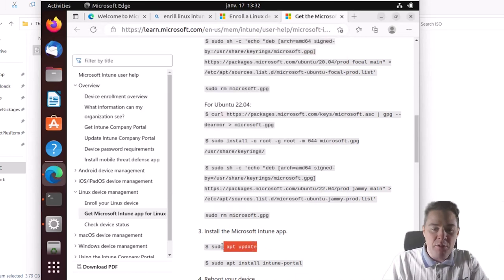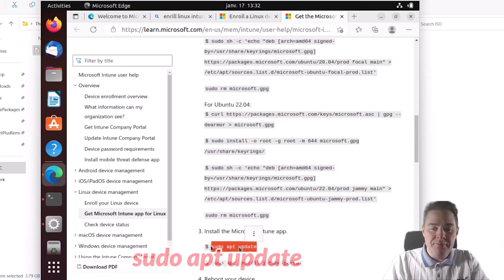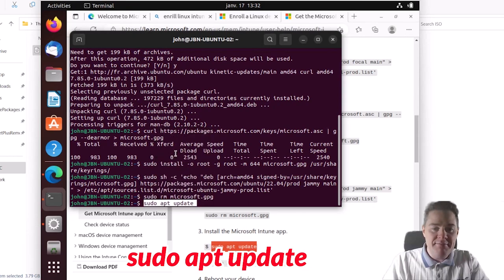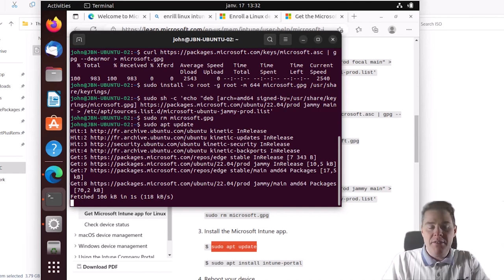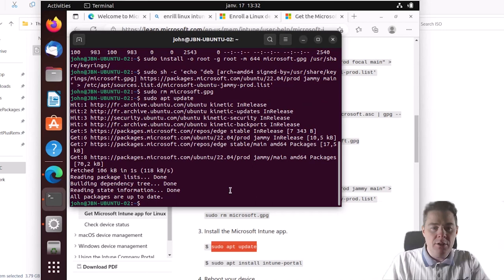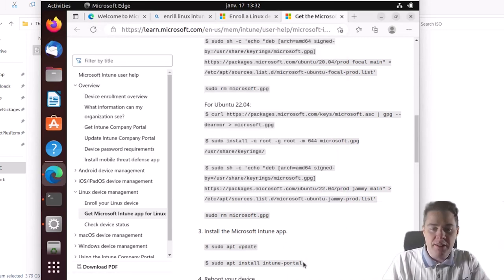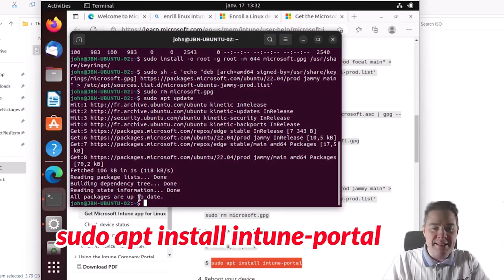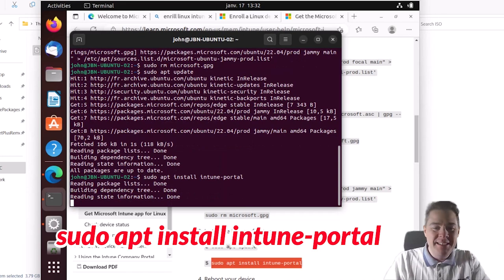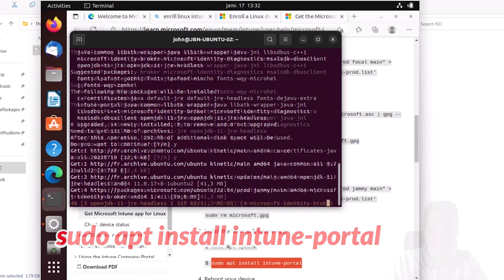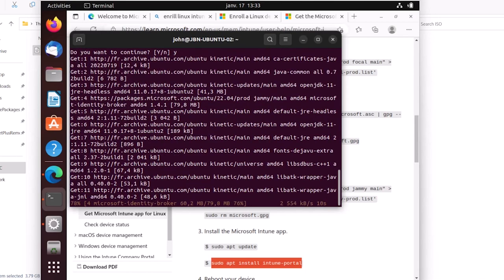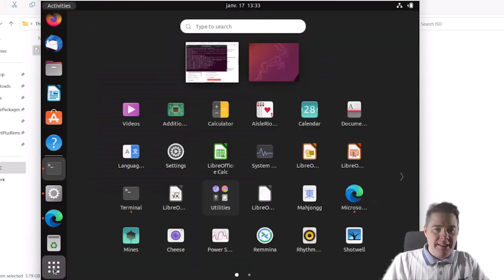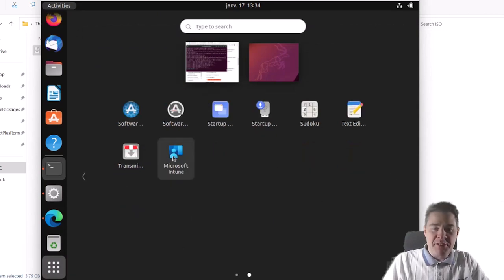Now the last optional step: removing the temporary Microsoft GPG key file we created earlier. Copy and paste that command and run it. Now we can install the Microsoft Intune app. First we run sudo apt update to refresh the package lists, then we'll install intune-portal. Let's paste the update command and hit enter. All packages updated — probably because we already ran an update earlier. Now the cool part: we install the Intune portal app, which is the whole point of this video. Do you want to continue? Yes. It's done — we should now have a new app. And we do: Microsoft Intune. Let's open it.